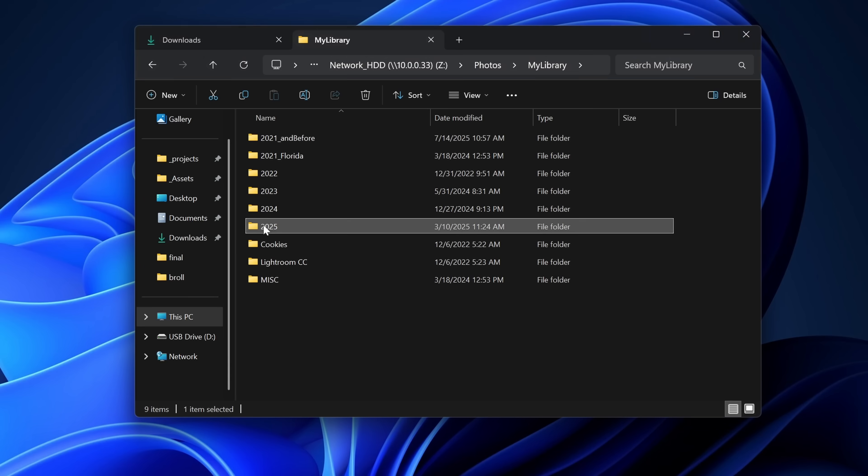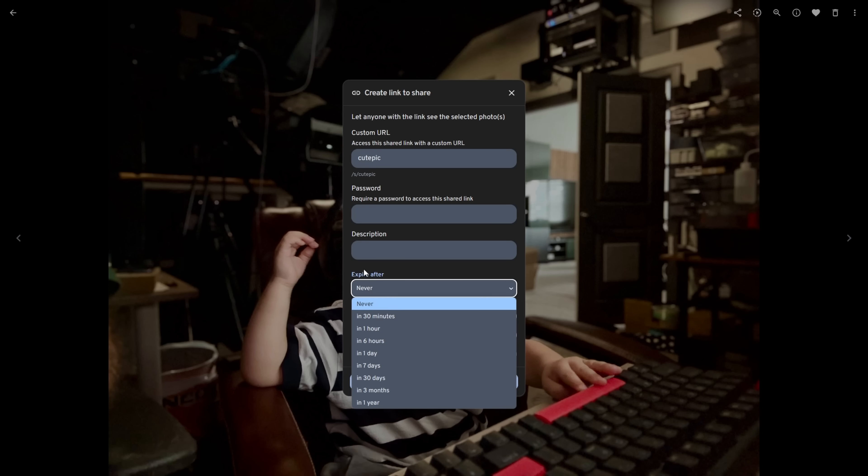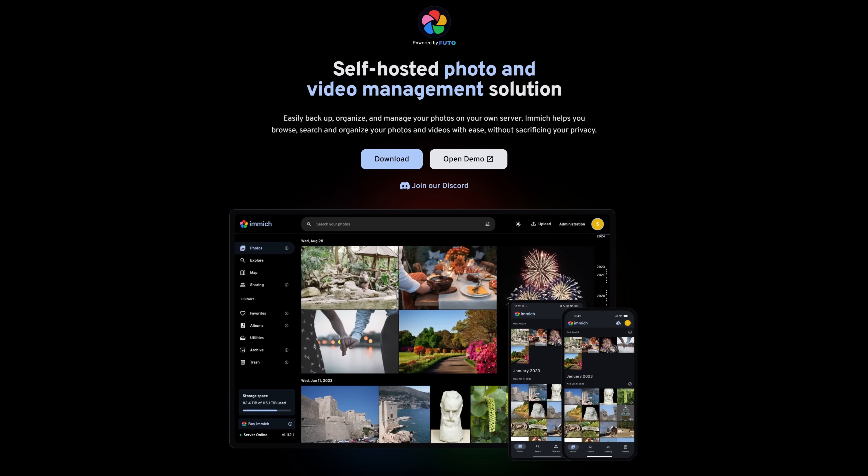I'm looking for something that can automatically back up my photos from my iPhone, monitor my local storage for my photography pictures, and allow me to share albums with my family and friends. And I know there are plenty of apps out there that can do this, including Photo Prism, Nextcloud, your off-the-shelf NAS solution like Synology Photos, and even just plain old iCloud. But while all these solutions are okay, they never really checked off all the boxes for me. Immich seems to do that though.